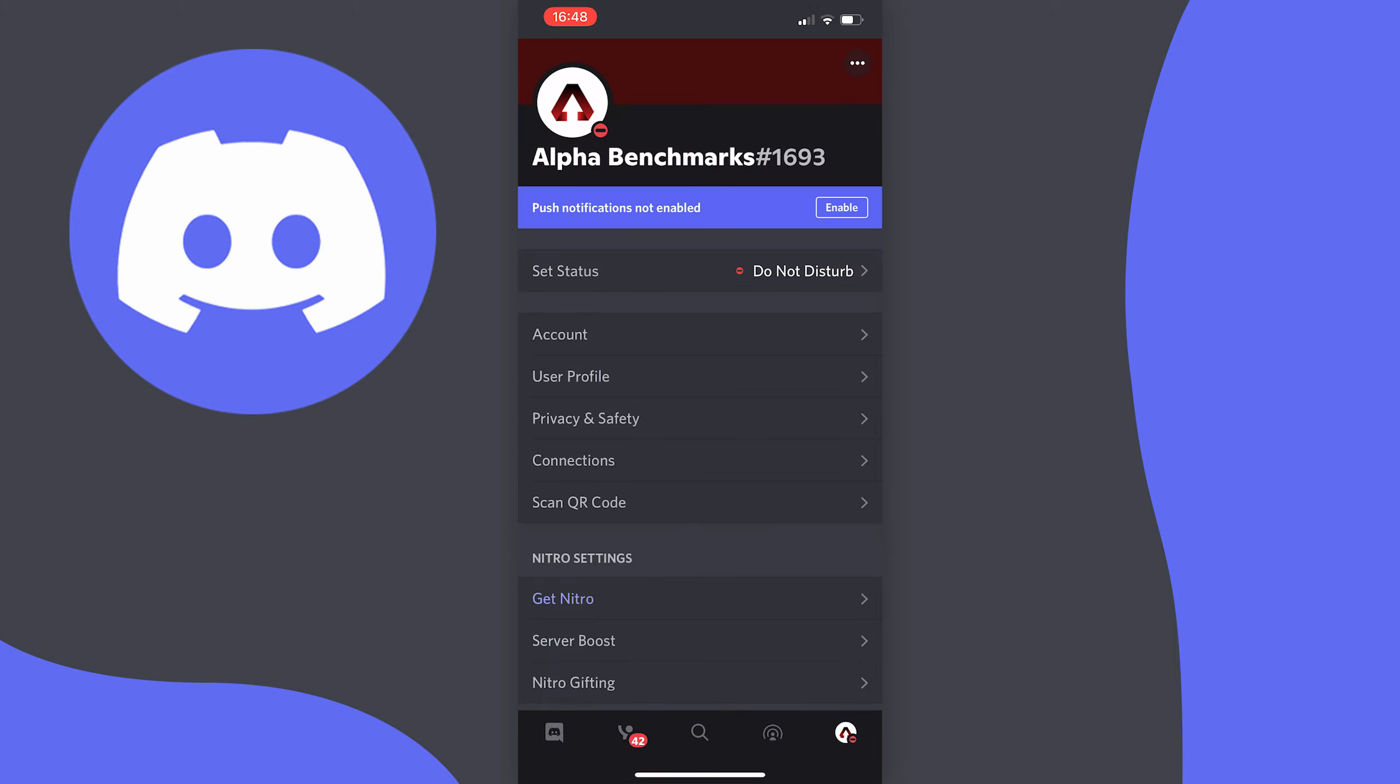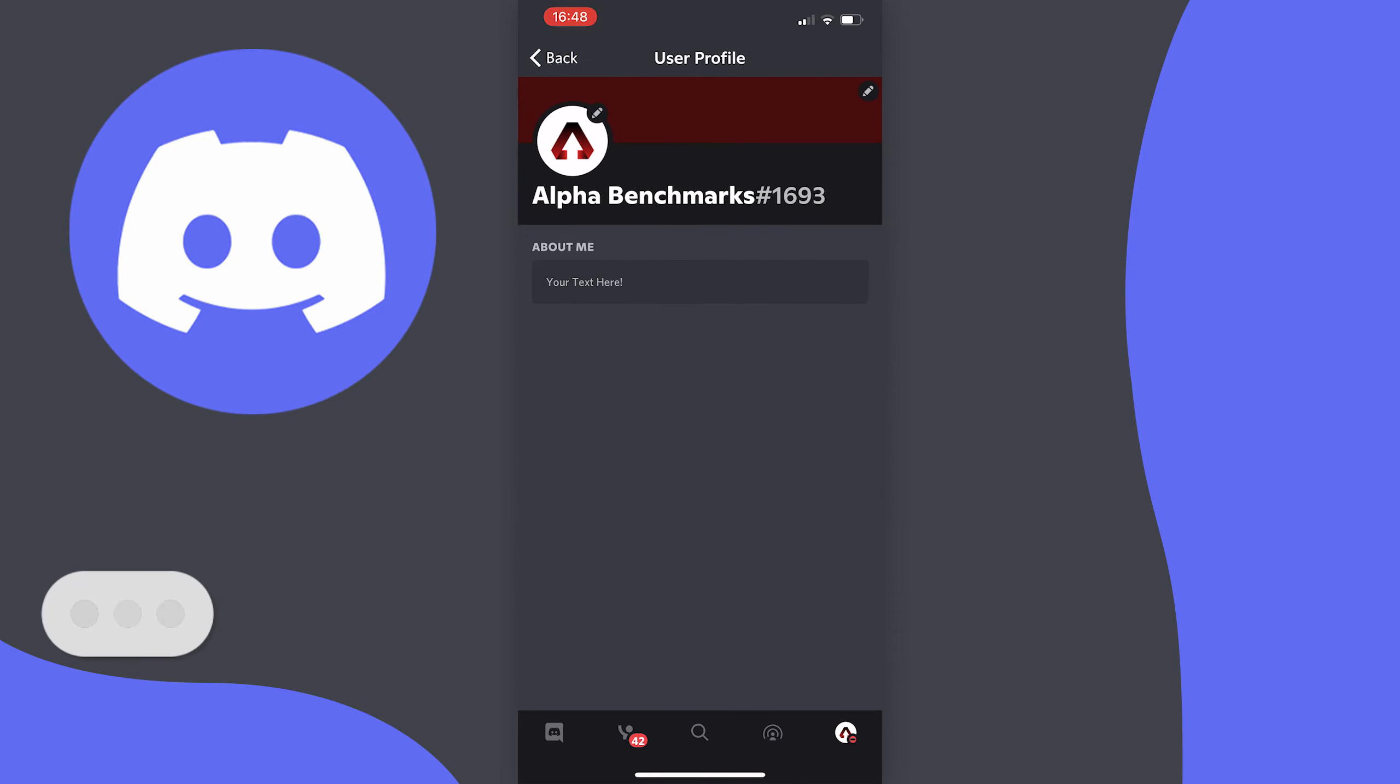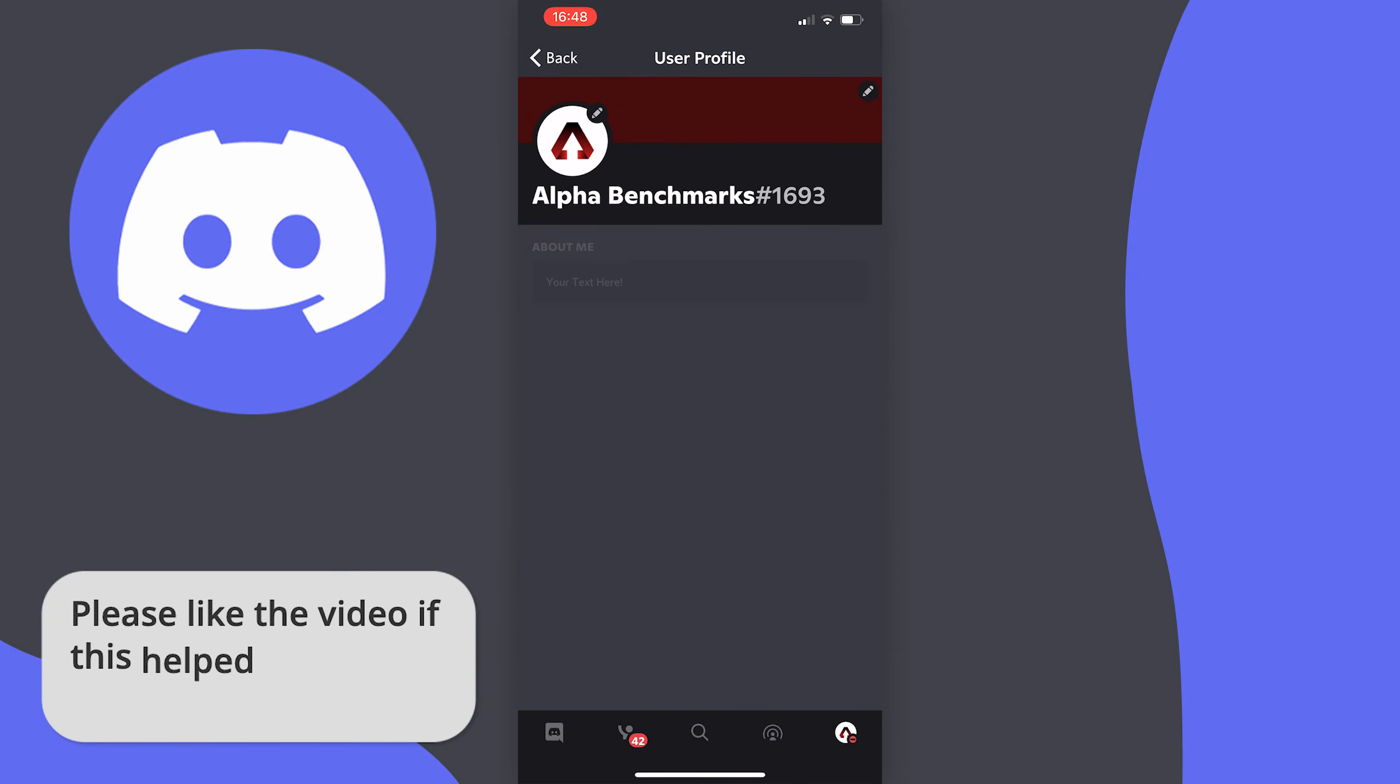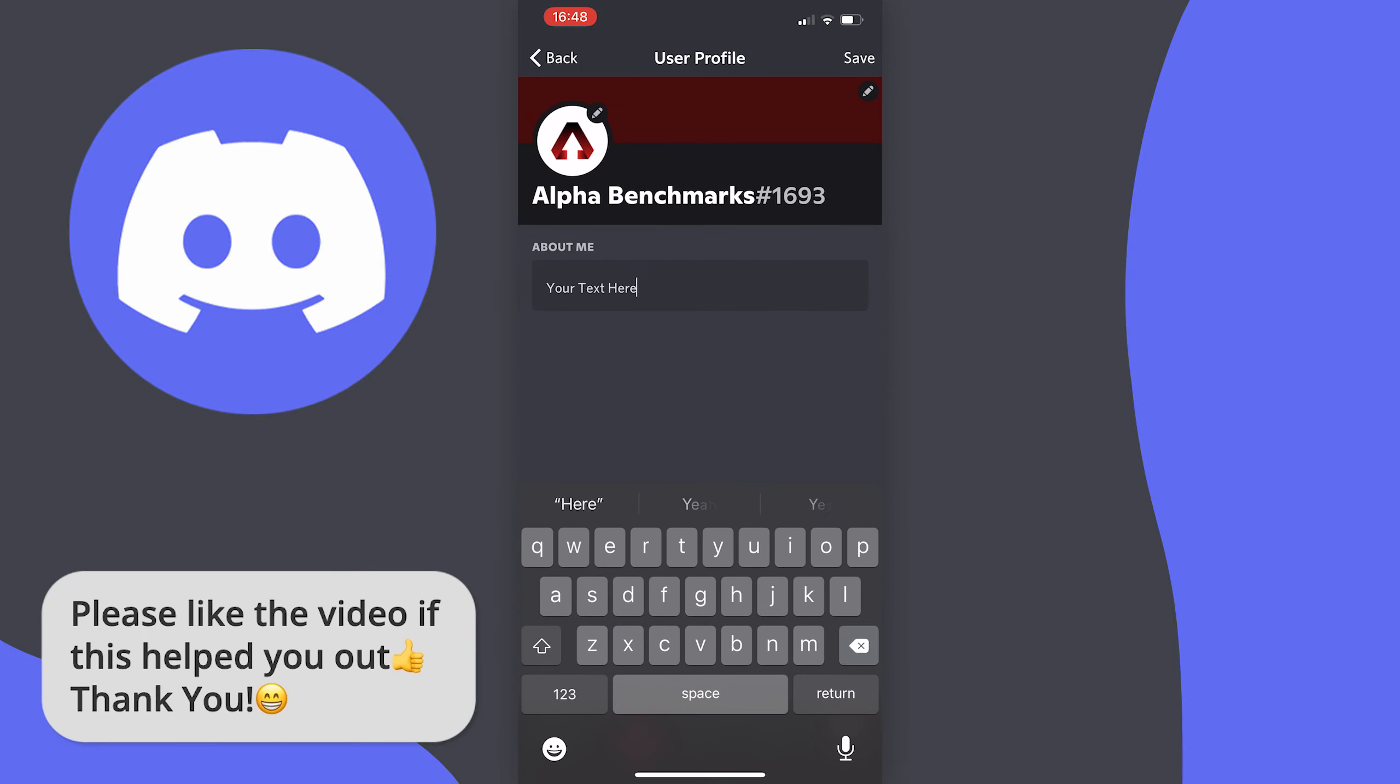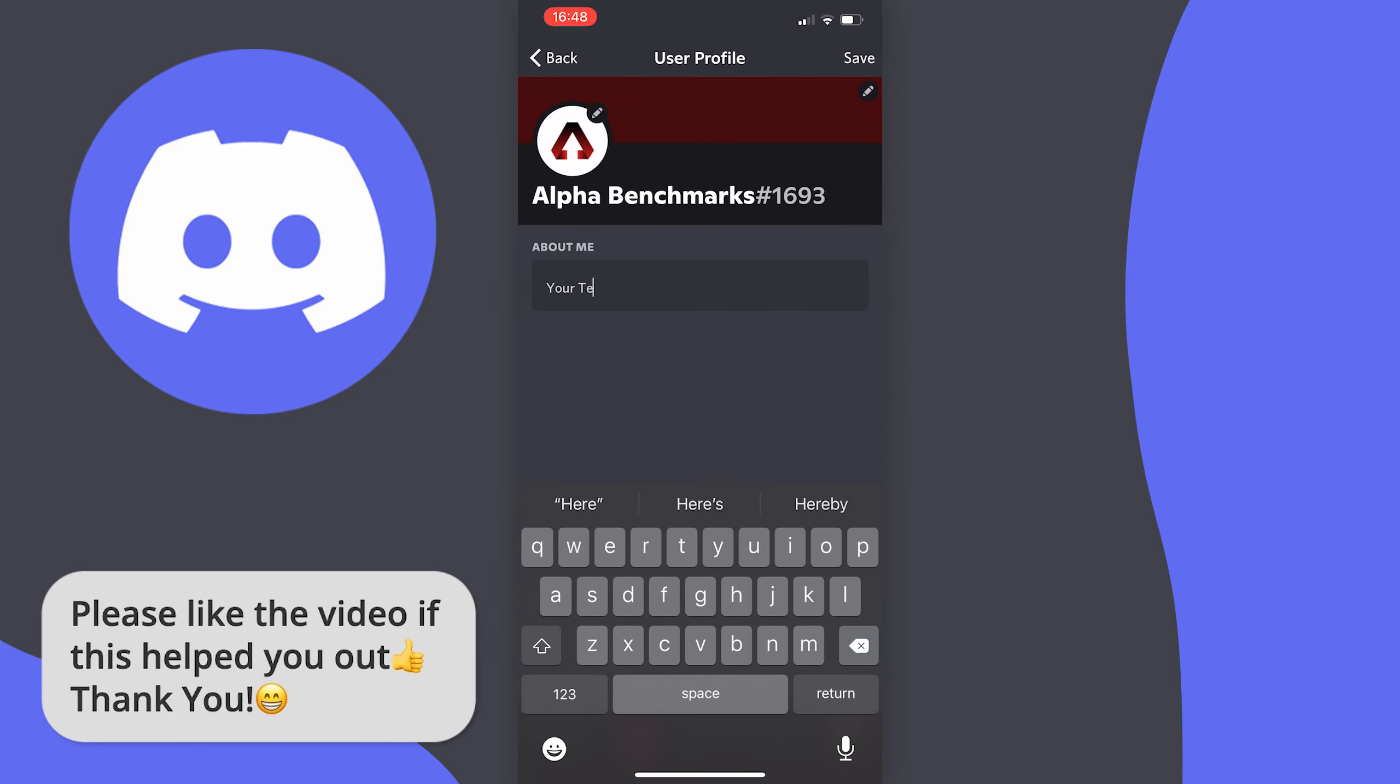Now just tap on user profile just under the account option. Now you can tap on your text box underneath the about me section and you can change it to whatever you want.